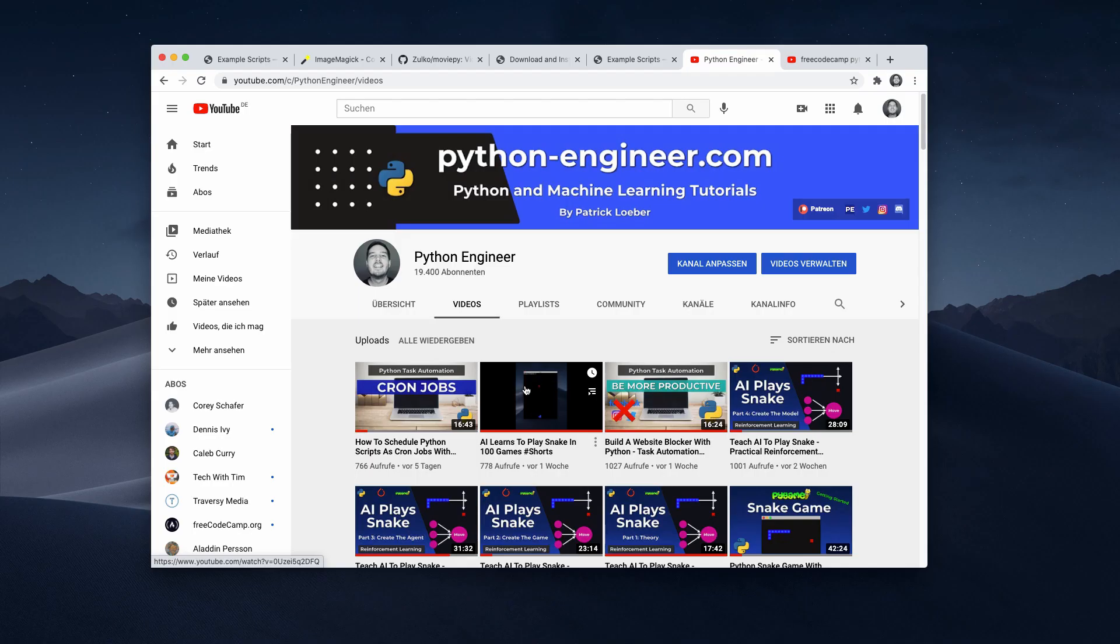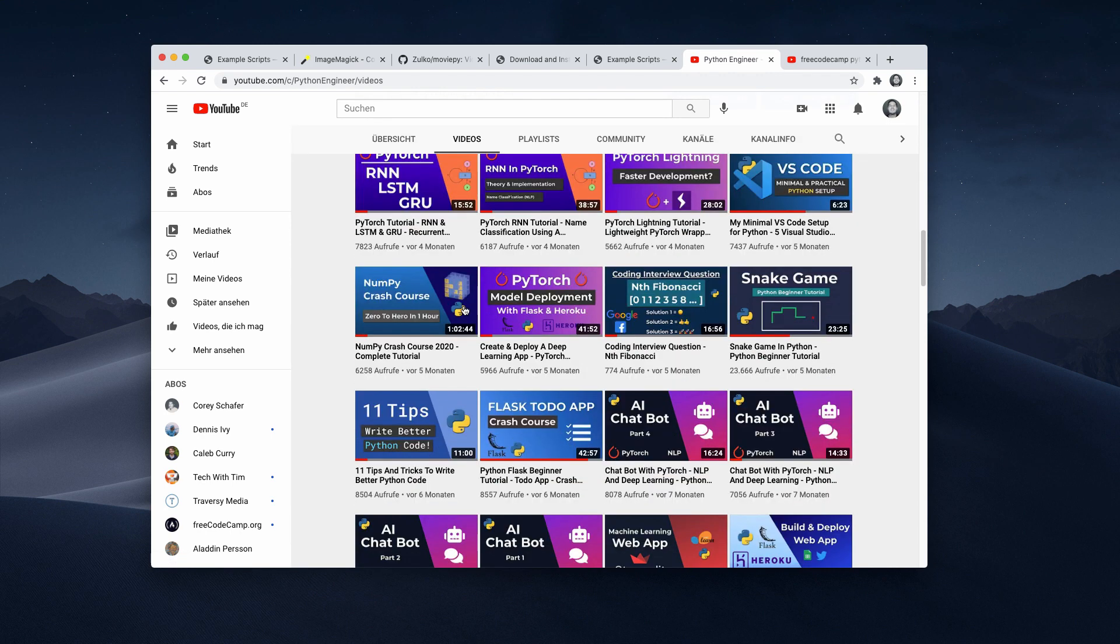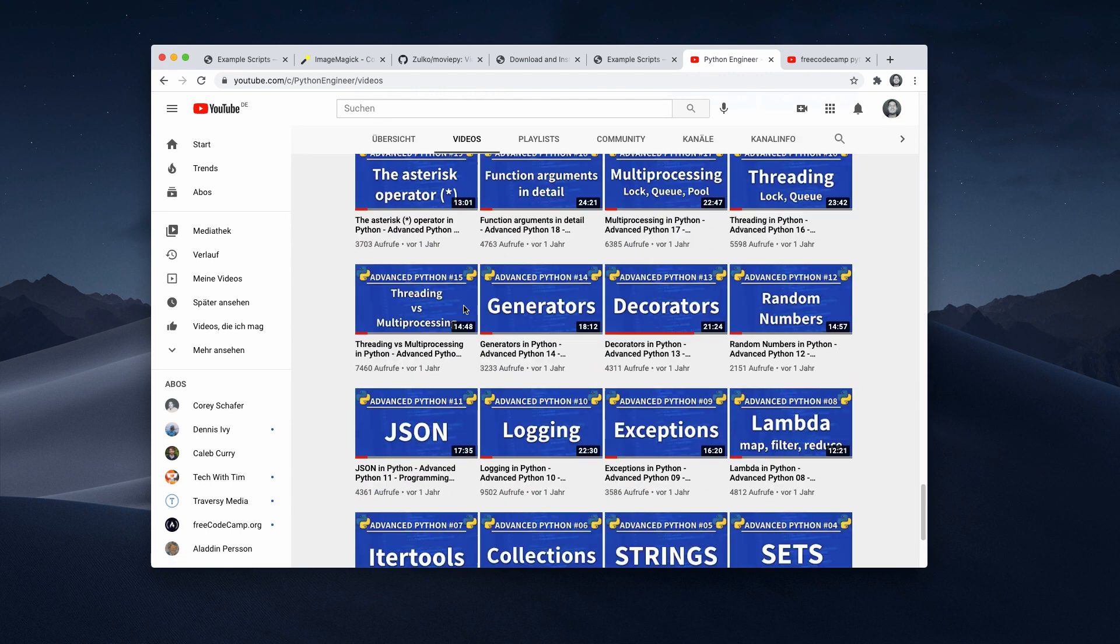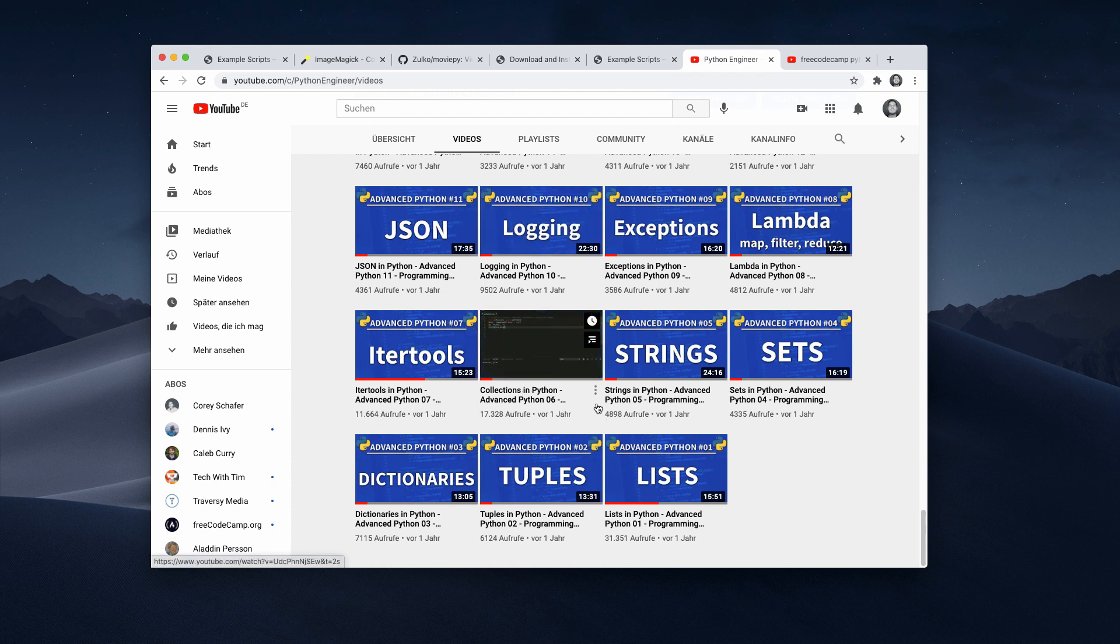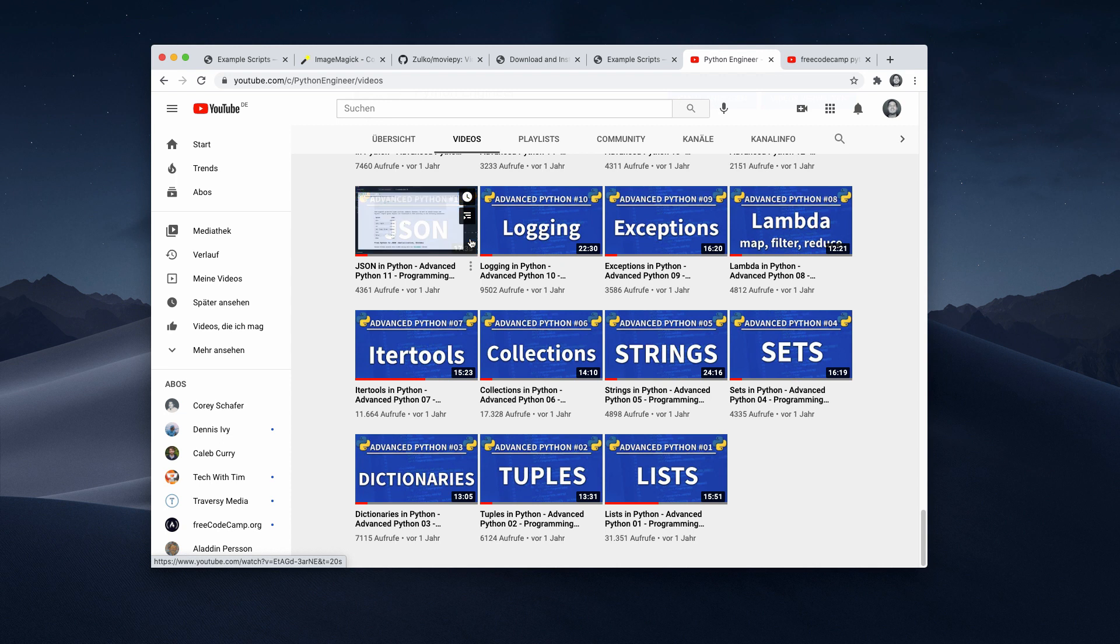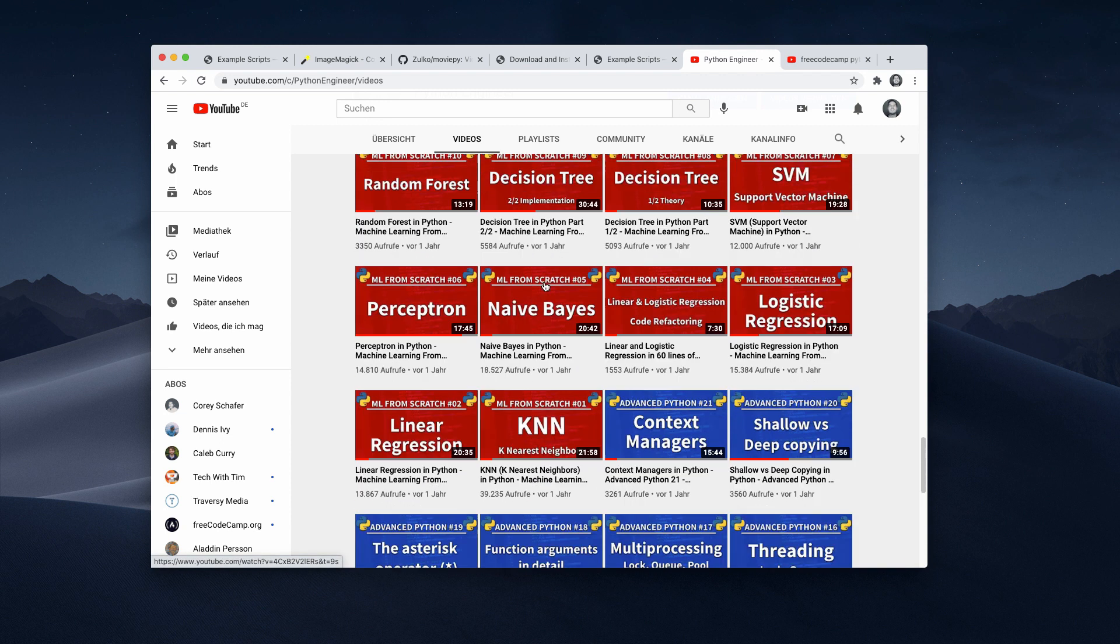So let me show you a few examples. If you go to my channel and then to my videos and scroll down there, you can see this advanced Python tutorials. So all of these videos are edited with a Python script.